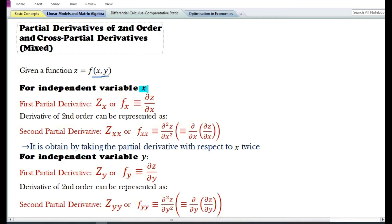For independent variable x, the first partial derivative is denoted by z subscript x or f subscript x, which is equal to del z by del x — that is, the partial derivative of z with respect to x.